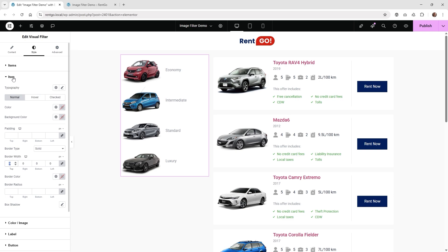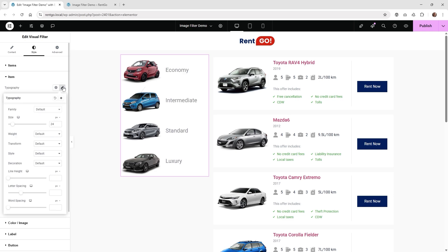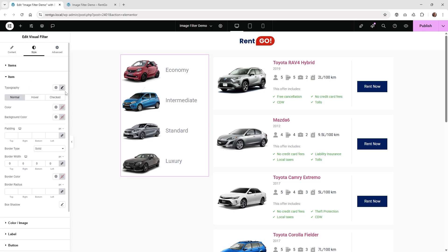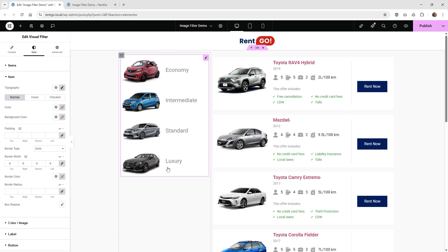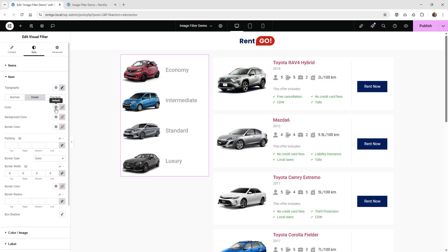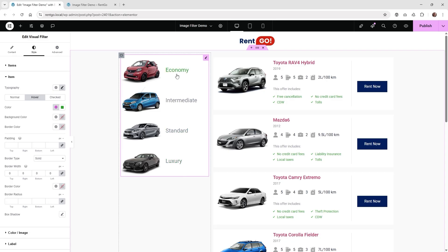Now we can start styling the labels, borders, and all that. Go under 'item' and then 'typography' to change how big the labels are. Something like 24 looks good — this will determine spacing on the left and right. What's nice about the item feature is there are three states: normal, hover, and checked. On hover, you can go under 'color' and give it an accent color. Now when you hover over each item, you'll see a green color come over the text label, so the user knows they're hovering over something.